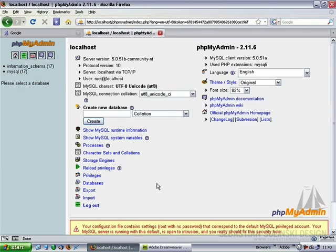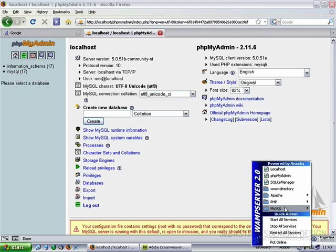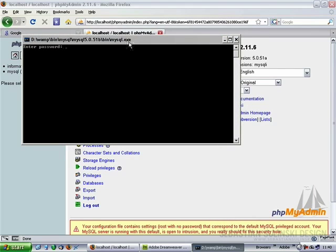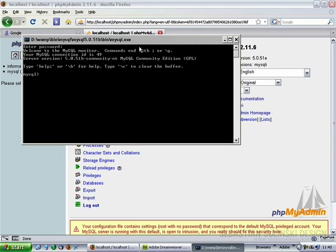Providing just the username isn't a very secure way either, so obviously we need to define a password for the username. If we click on the WAMP server icon again and this time go to MySQL, MySQL console — when you are prompted for the password, simply click Enter, because root hasn't got any password yet.